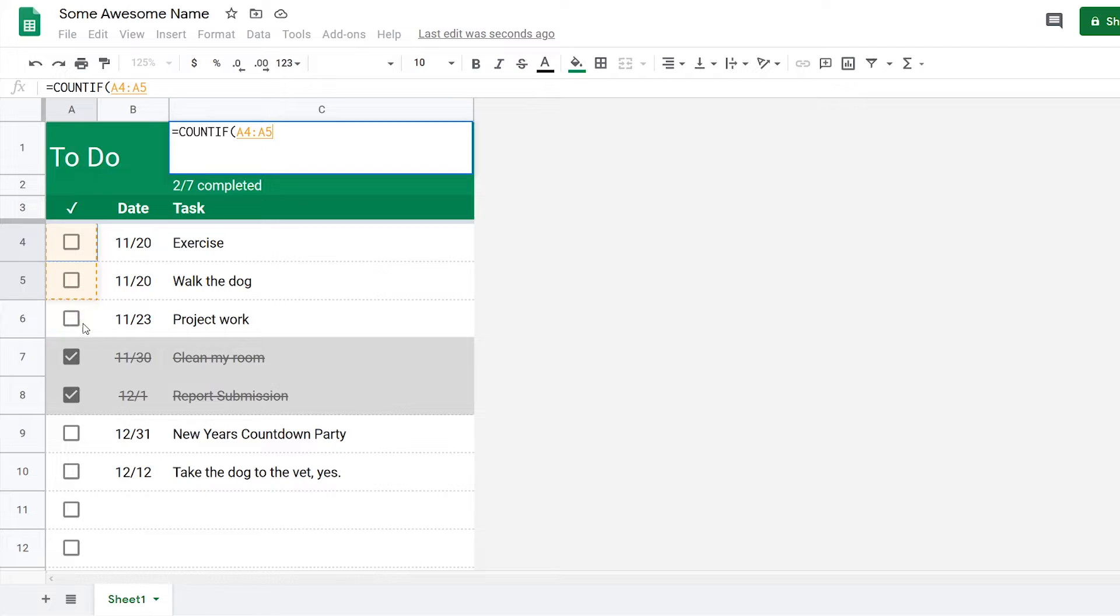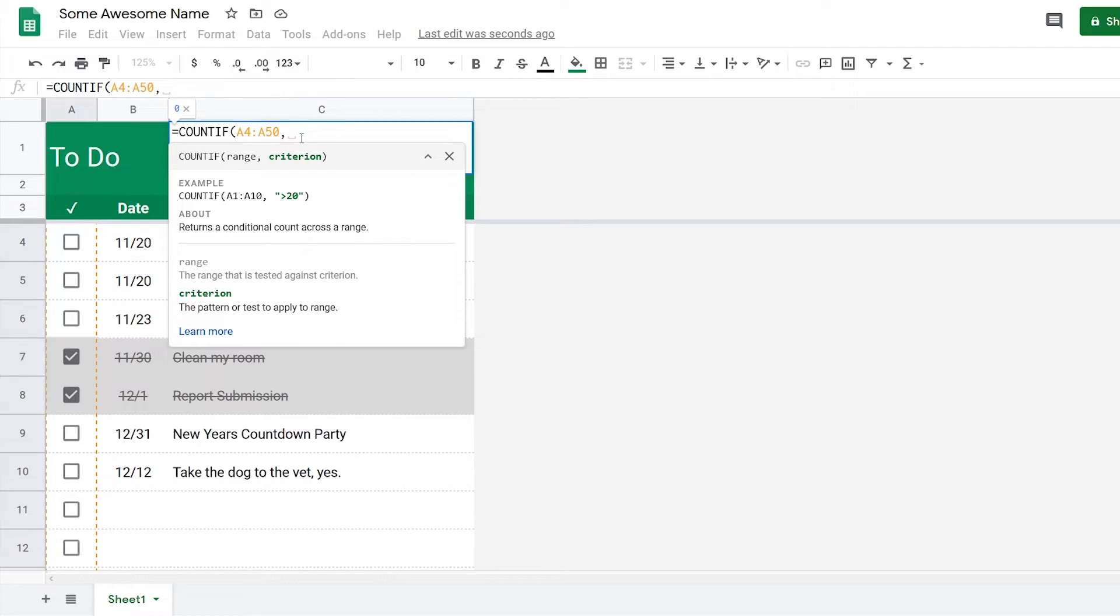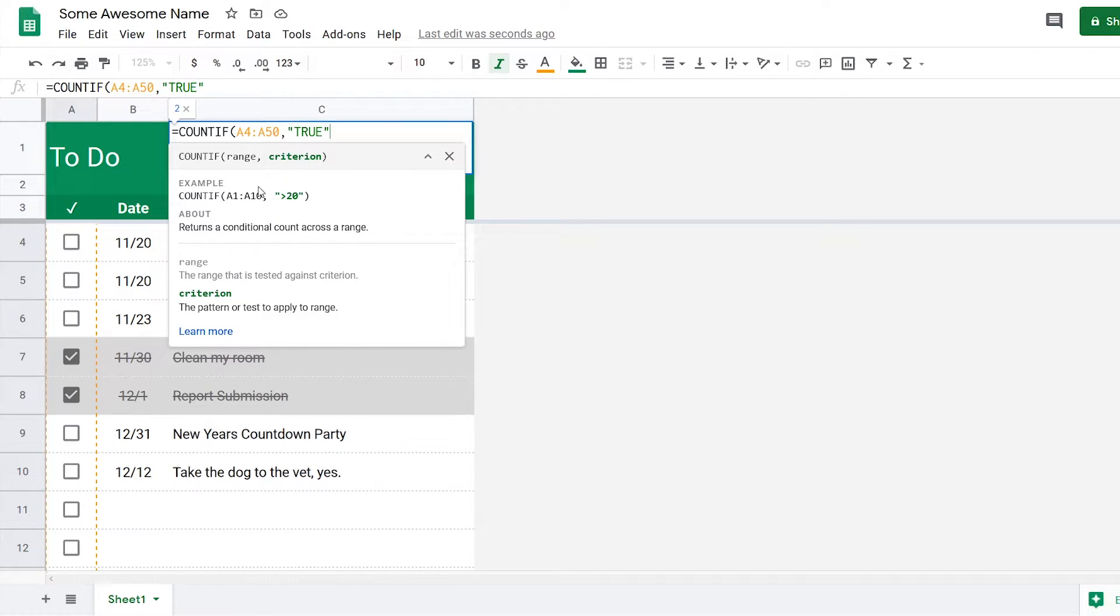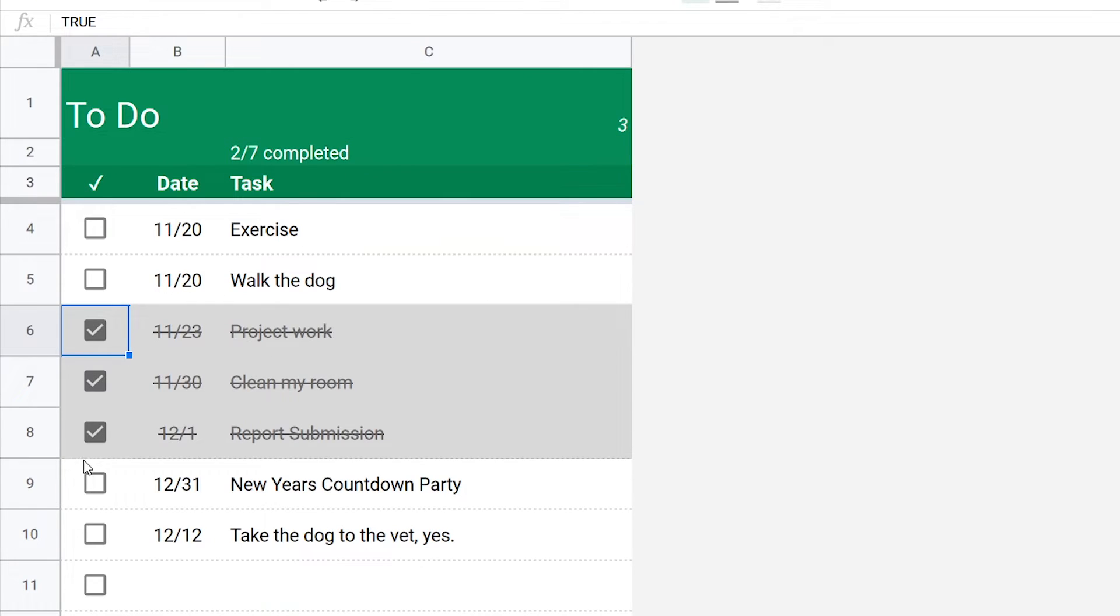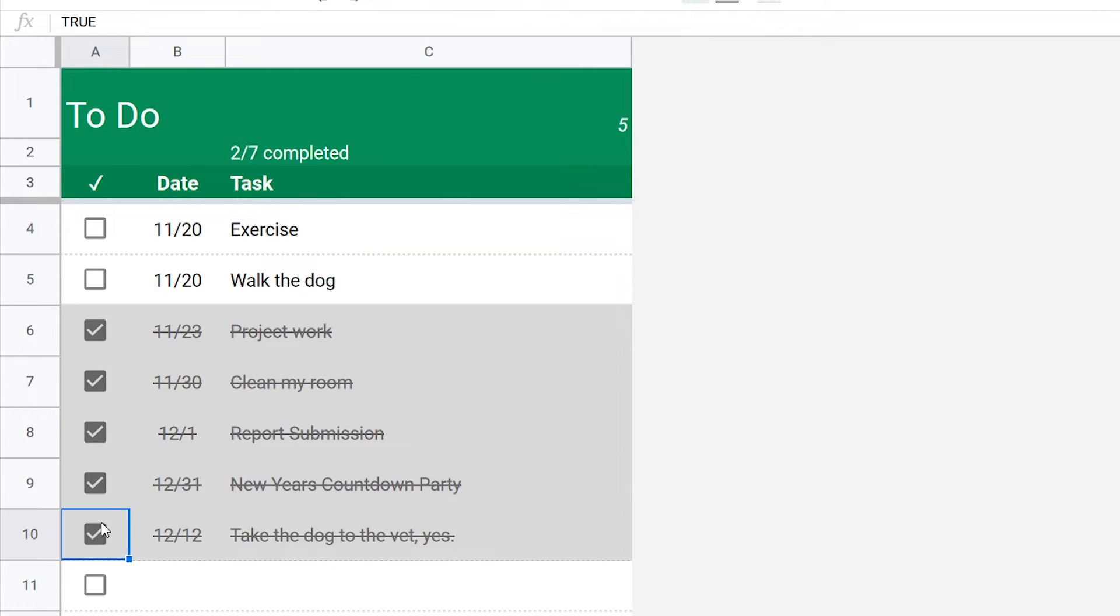Basically what you input to this formula is the range, so the range is the checkboxes. Next we need the criteria, so when it is true it will count. Now it shows that there are two selected. If I change this and select more, it'll show that there are more selected.